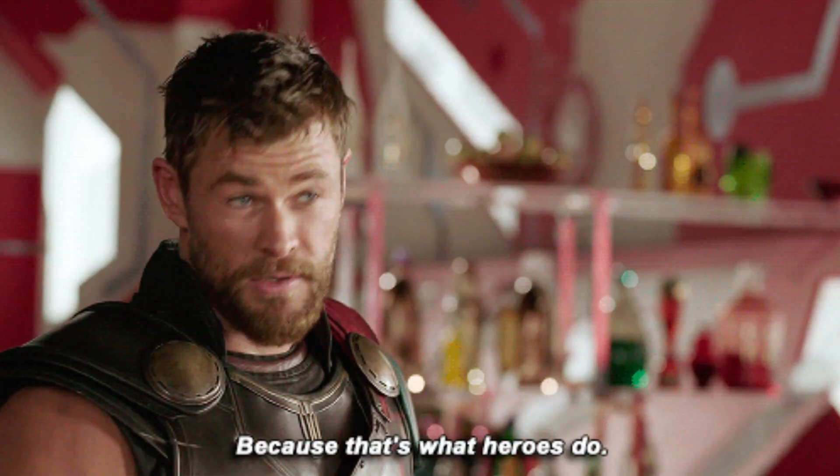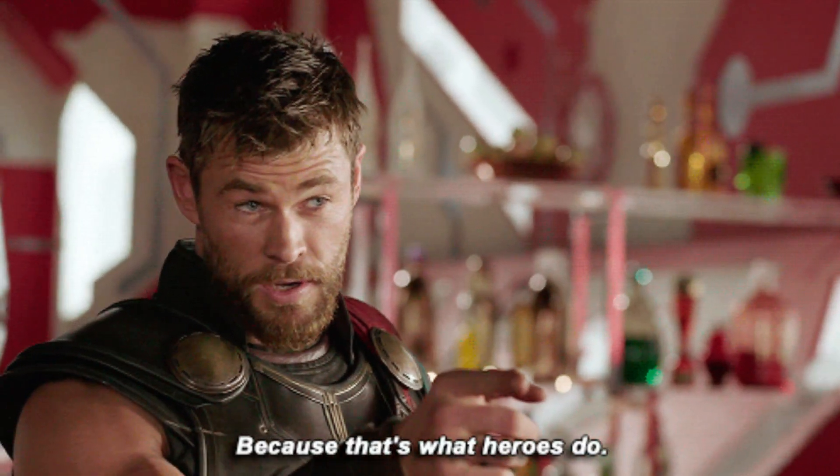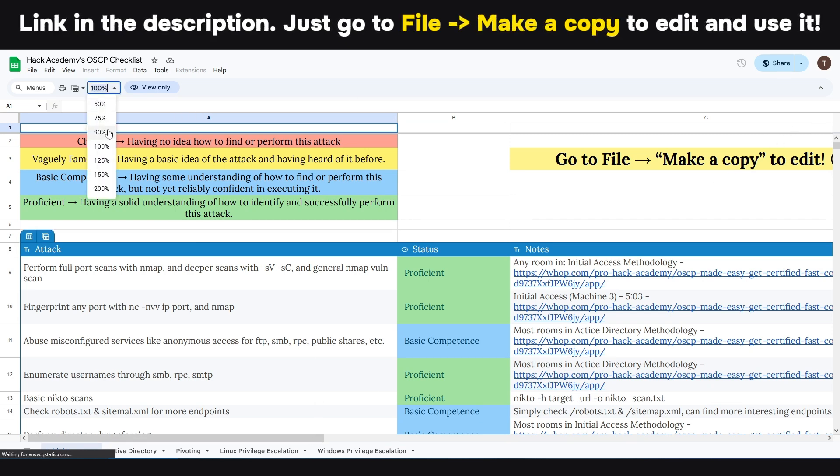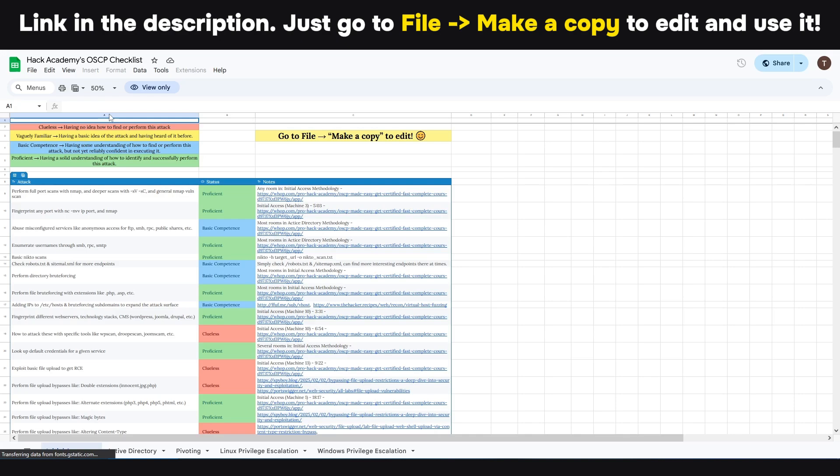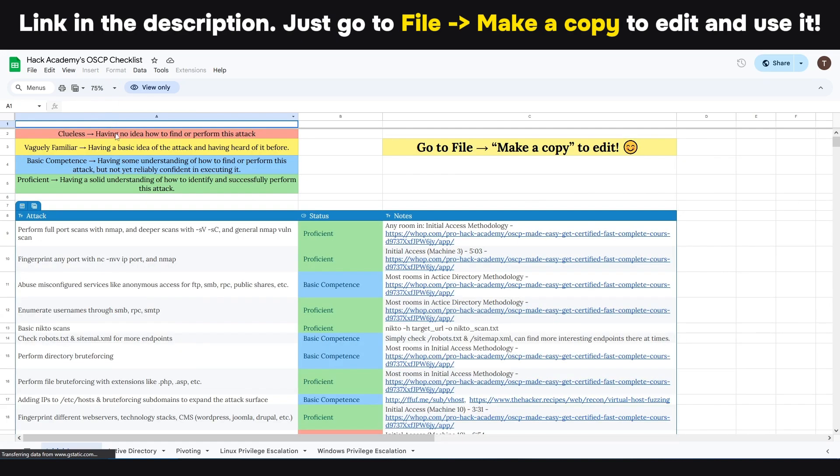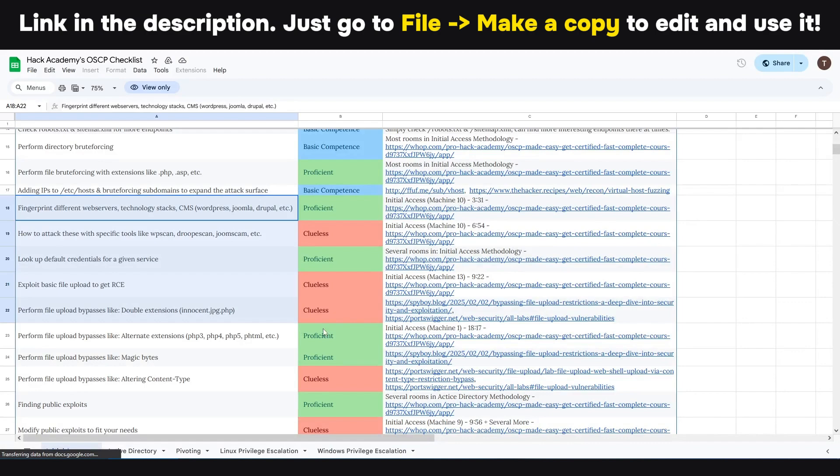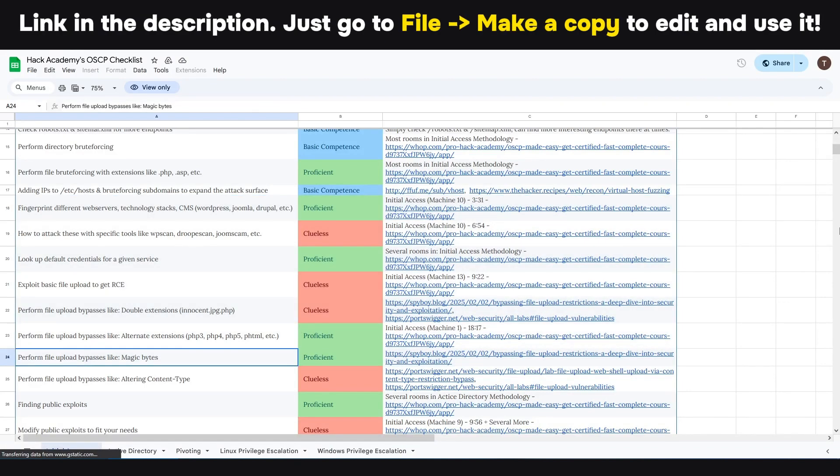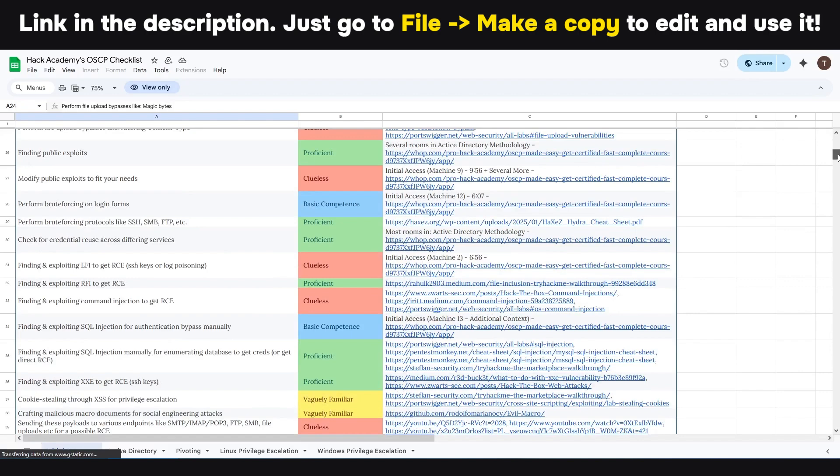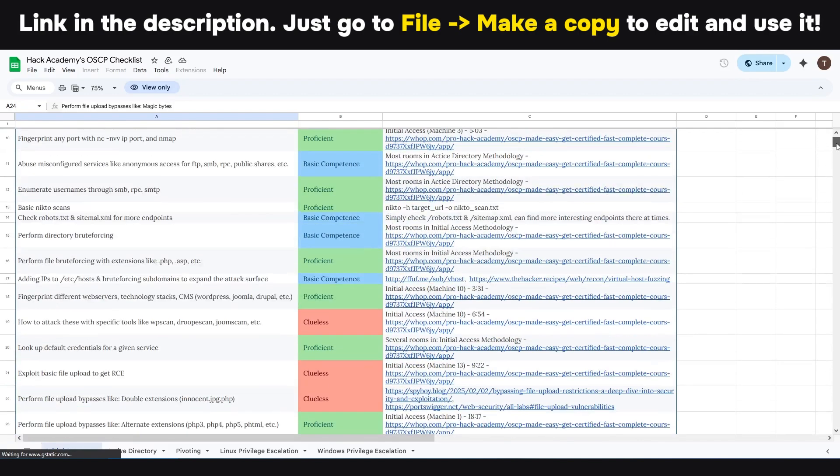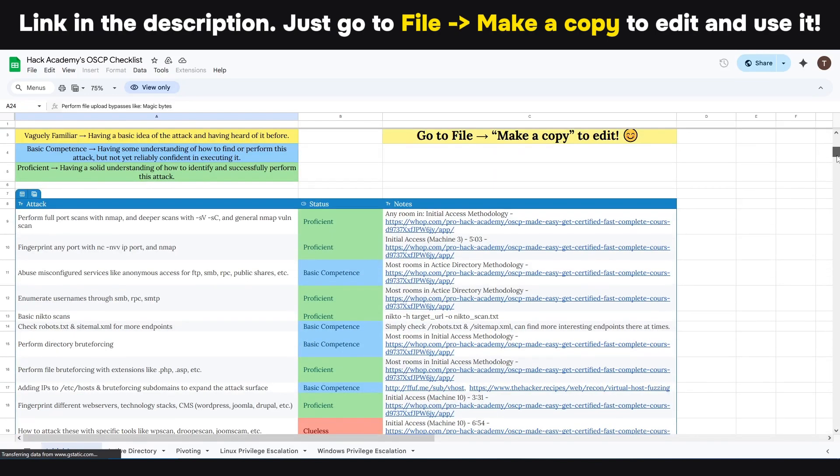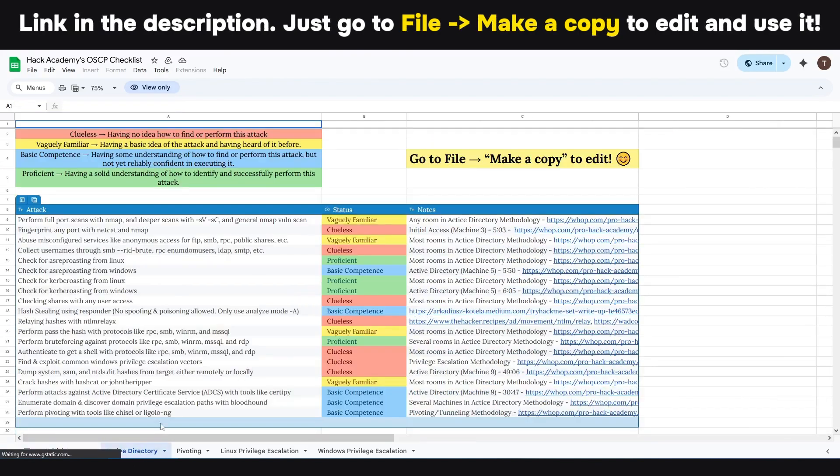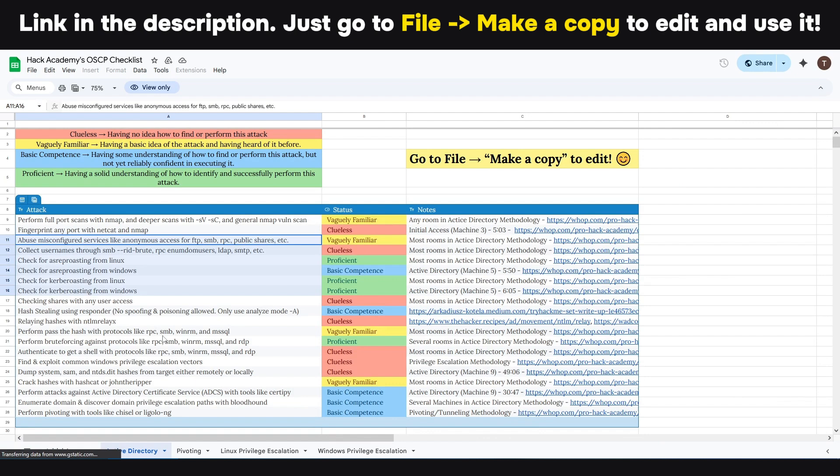So the first thing that I want you to do is to check out the link that is completely free and it's an Excel sheet. This will take a lot of time, but it will remove a lot of your uncertainty. So I made this cheat sheet down below that essentially covers 95% plus of all of the techniques and all the stuff you have to know for OSCP.